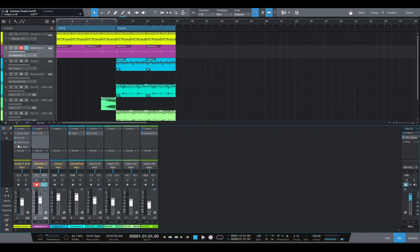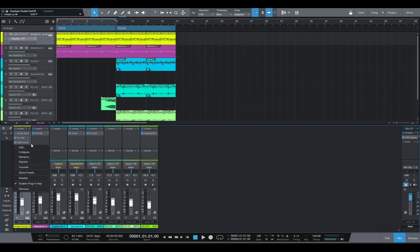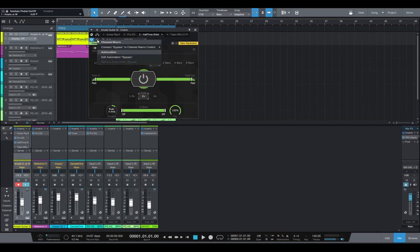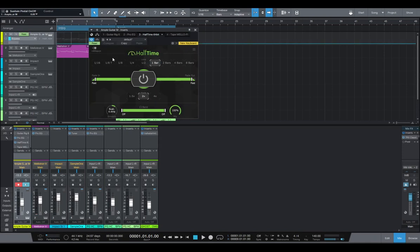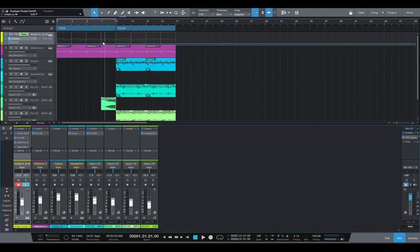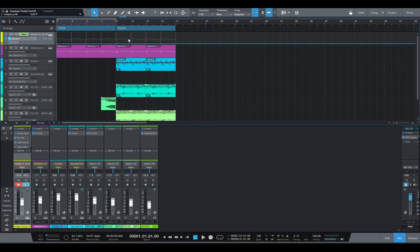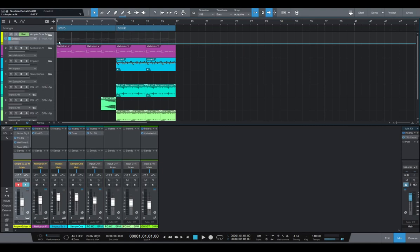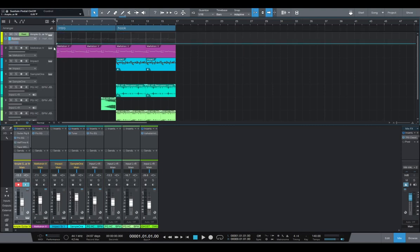We're gonna create an automation. So we're gonna go here and click edit automation. So what happens here? Here we have this line that shows that the plugin is off. And if you bring it up, this is on. So what we can do is create two dots.